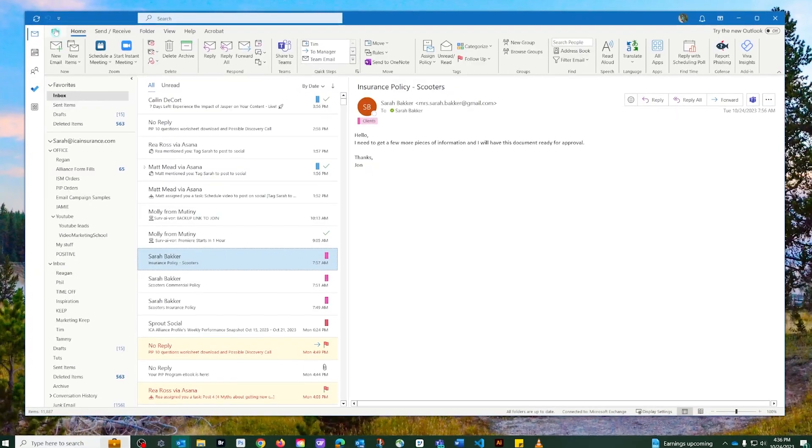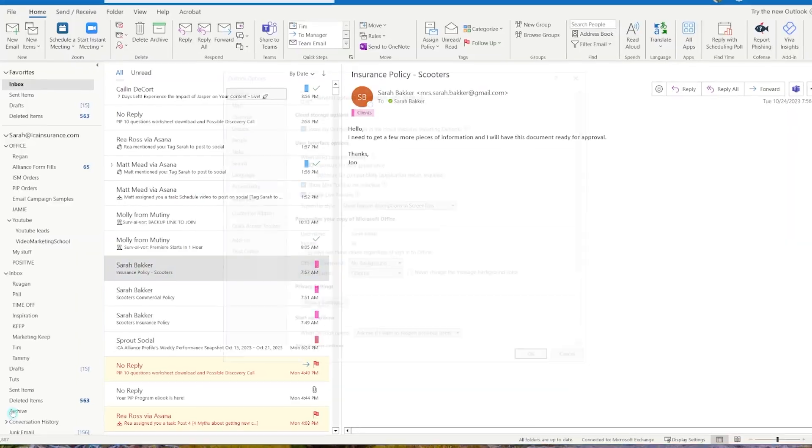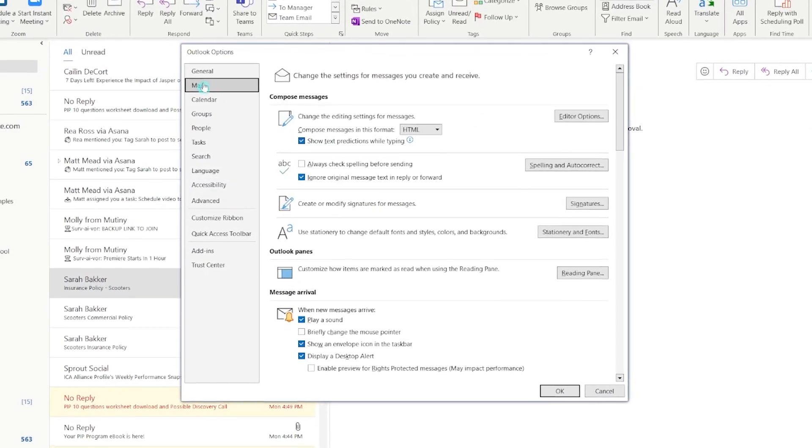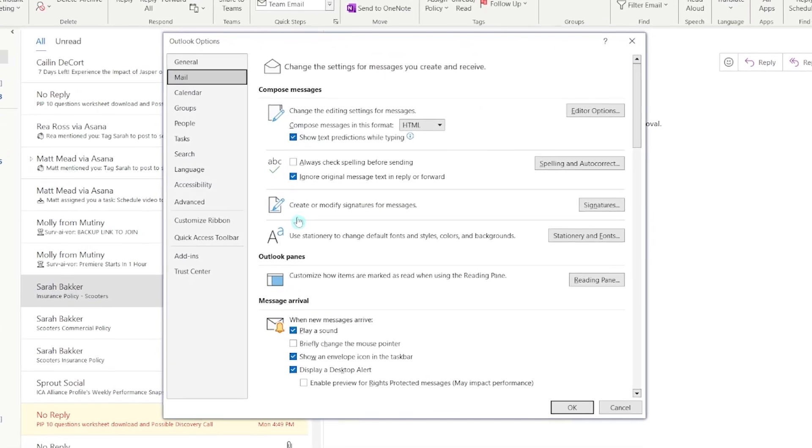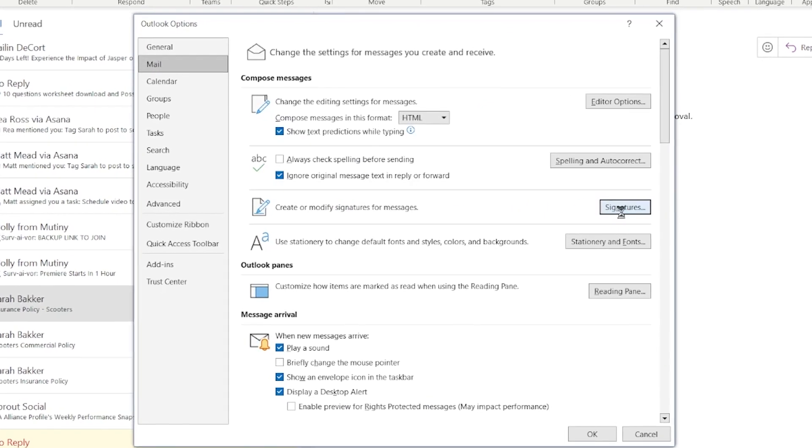Speaking of emails, let's talk about making a lasting impression with your email signature. Creating a simple email signature is a breeze. Just go to the settings, choose the signature tab, and start crafting your own signature.